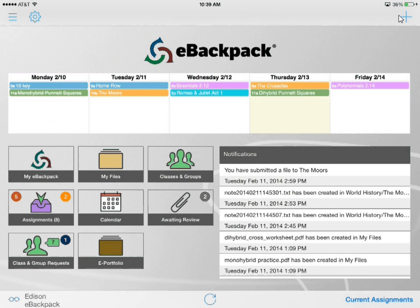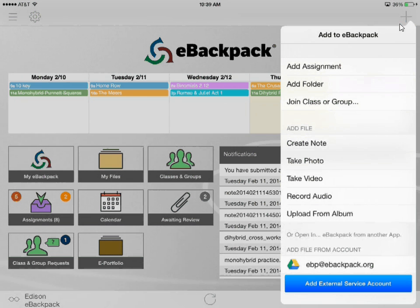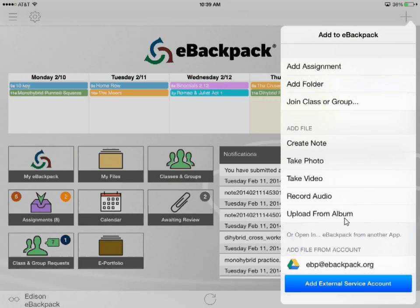Moving to the right we have our plus sign, and as before you can add to eBackpack whether that's an assignment, a folder, a multimedia file, or a file from any of your linked external accounts.